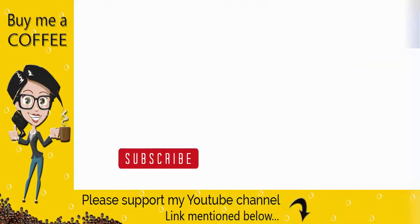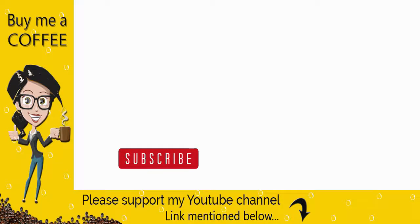With this we have come to the end of this video process. Please like, comment and share my video, and do not forget to subscribe to my channel if you find my video helpful. Thank you.